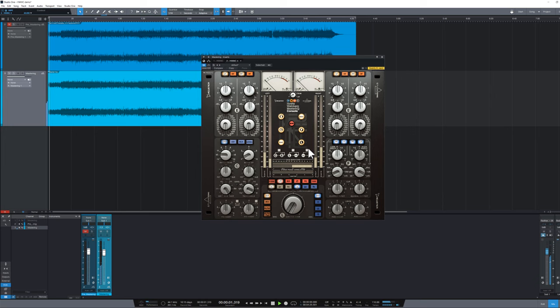Today we'll talk about Howie Weinberg Mastering Console, the mastering plugin born in collaboration with Howie Weinberg himself, the multi-Grammy winning mastering engineer.